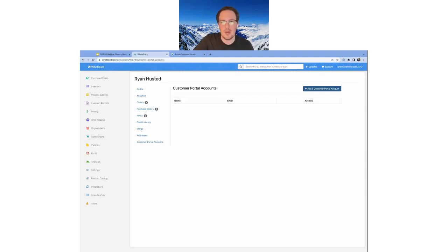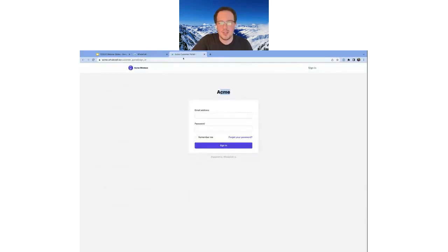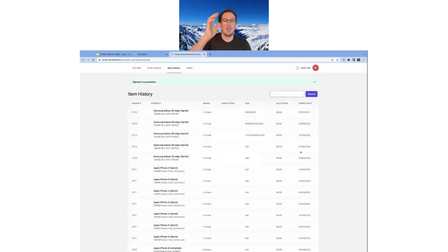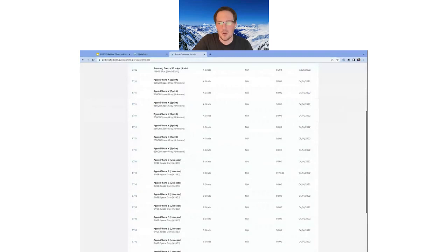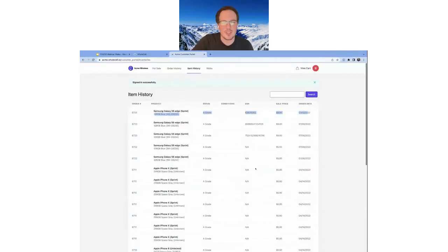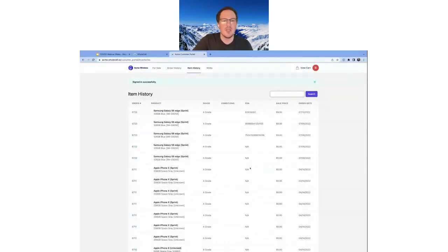I've invited myself to the customer portal so I have a login saved. When I sign in, it immediately brings me to the serialized item history, where I can see the different items I've purchased in the past — the item, the order it was on, its ESN, any damage conditions, the price I paid, and the purchase date. I can search for different items.